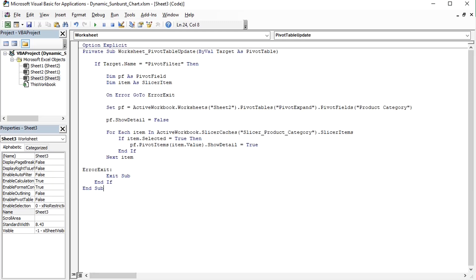Let me walk you through this code. Option explicit at the top is necessary for making sure that the variable names are typed correctly in the macro later on.